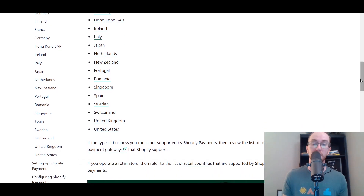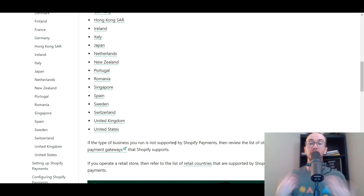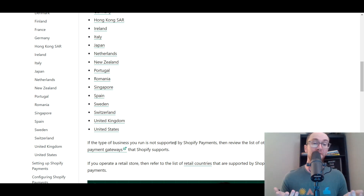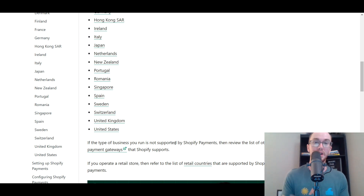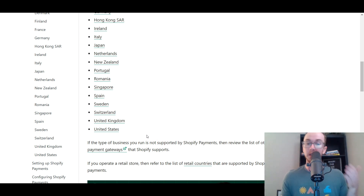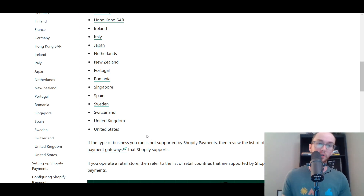But there is a wide variety of countries that aren't covered by Shopify payments. If you aren't covered, you may have to look elsewhere to accept payments in your Shopify store. If you are in the list of accepted countries, that's what I would recommend. Shopify payments is a great platform and a great payment gateway, especially for use on Shopify. If you can use them, great. Otherwise, let's take a look at alternatives.